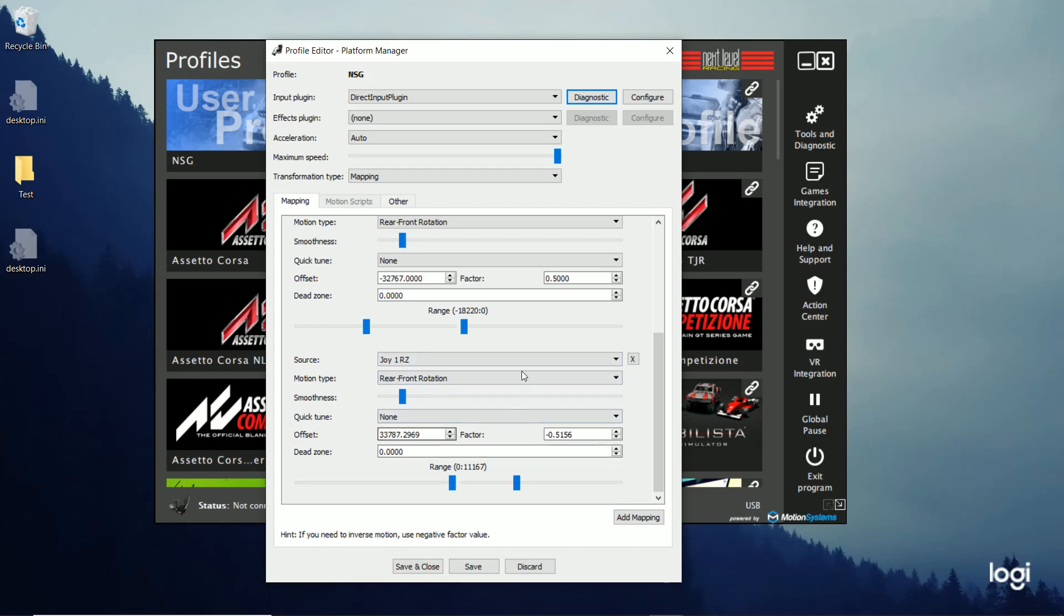And like I said, you can adjust the smoothness. Kind of keep it right there, basically. You might play around with that and see what feels good to you. But that's basically all the settings you've got. I guess there's one more I forgot to mention is this maximum speed up here. This is how fast it moves.